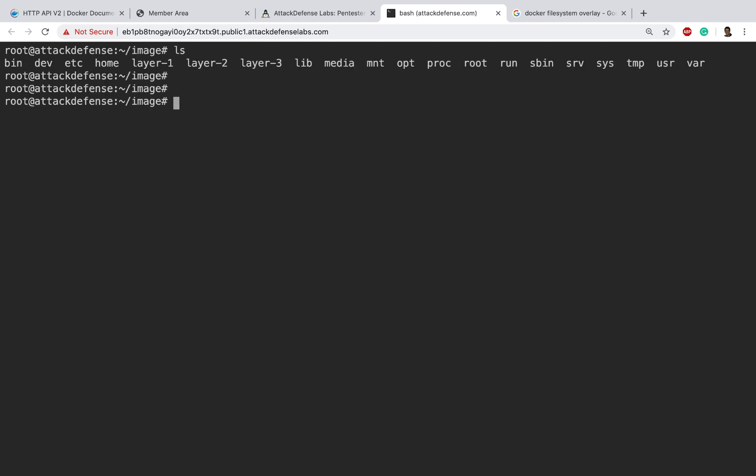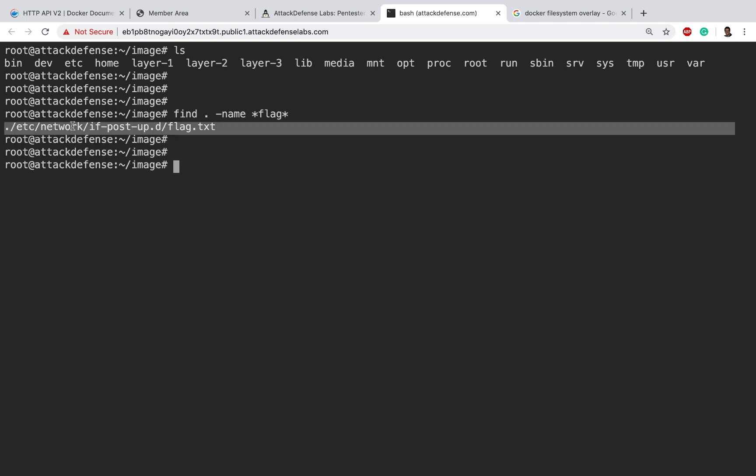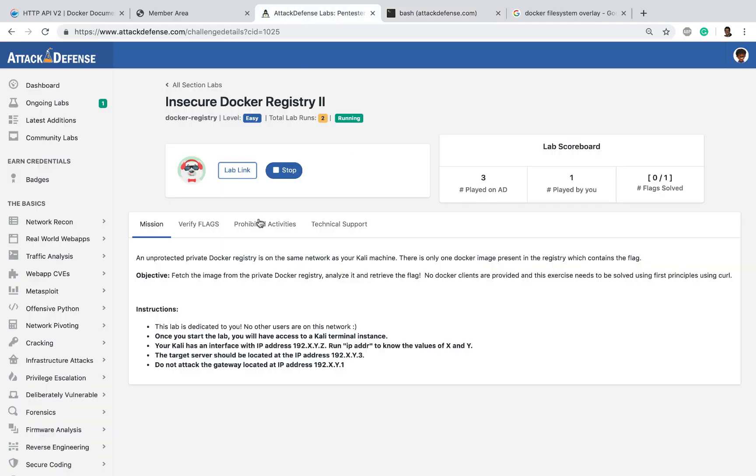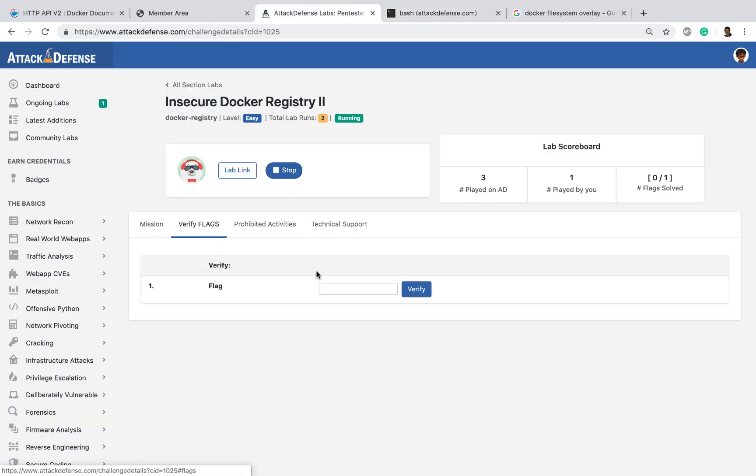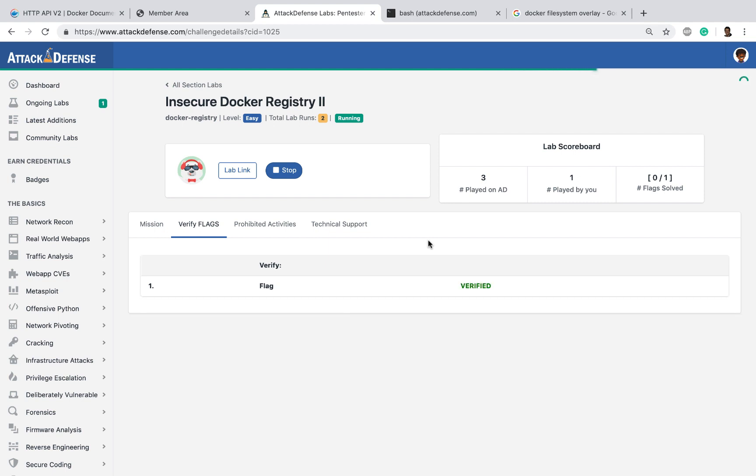Okay, so now that we have the entire file system laid out, we can do a very simple find dot slash name, anything with the word flag in it. We see that here is a file. Just do a cat on it, and we seem to get the flag value, which we can go in here and verify the flag. There you go, verified. Fantastic.